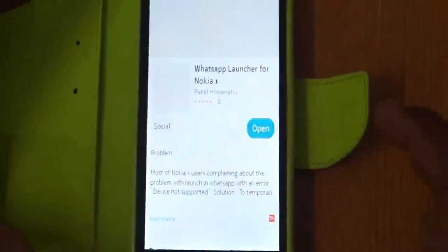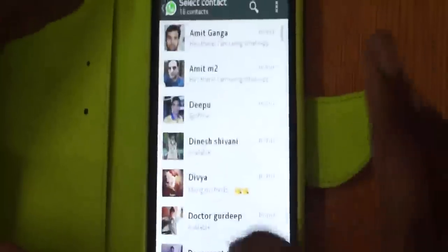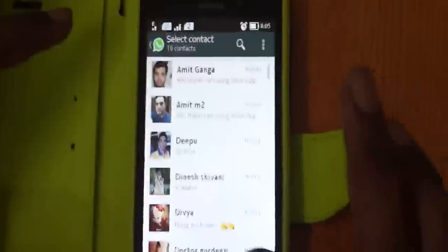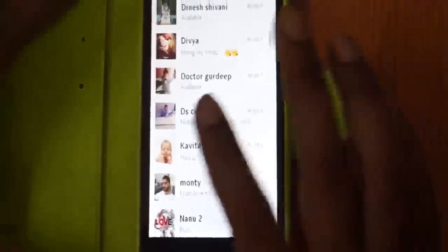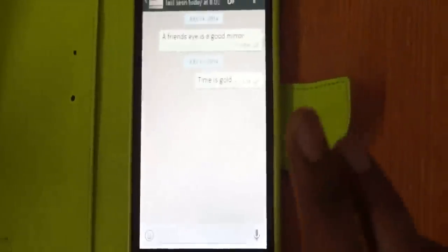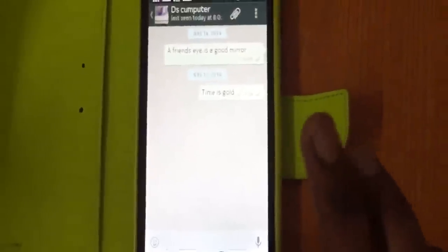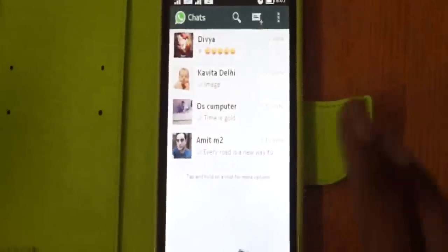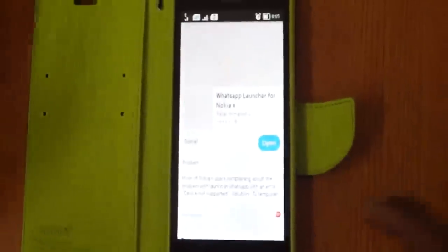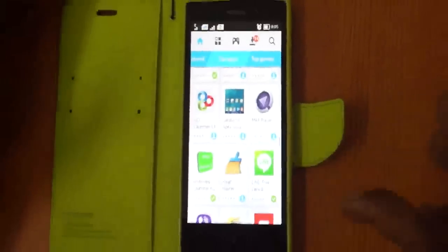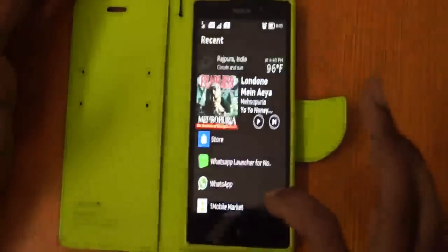Now you can see that WhatsApp is opening on Nokia XL without any problem, without any difficulty. This is a new way and you should learn this. Thank you very much.